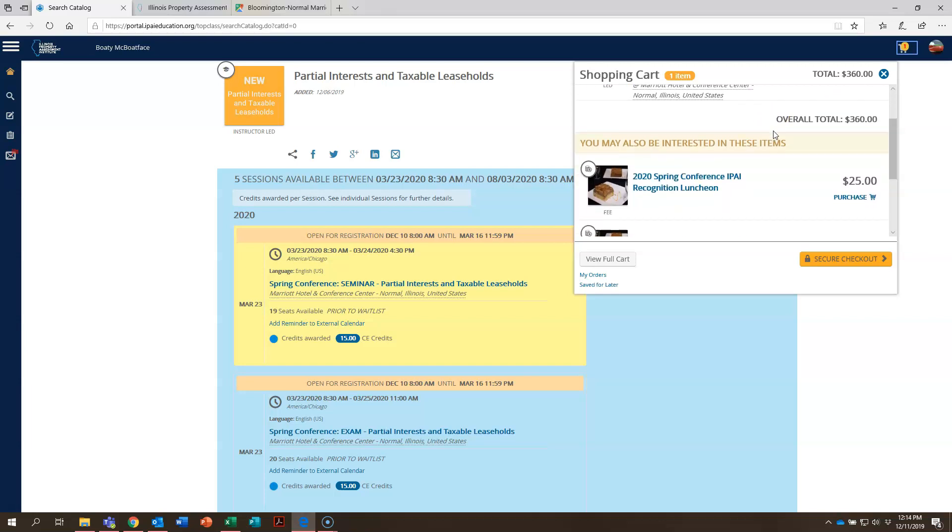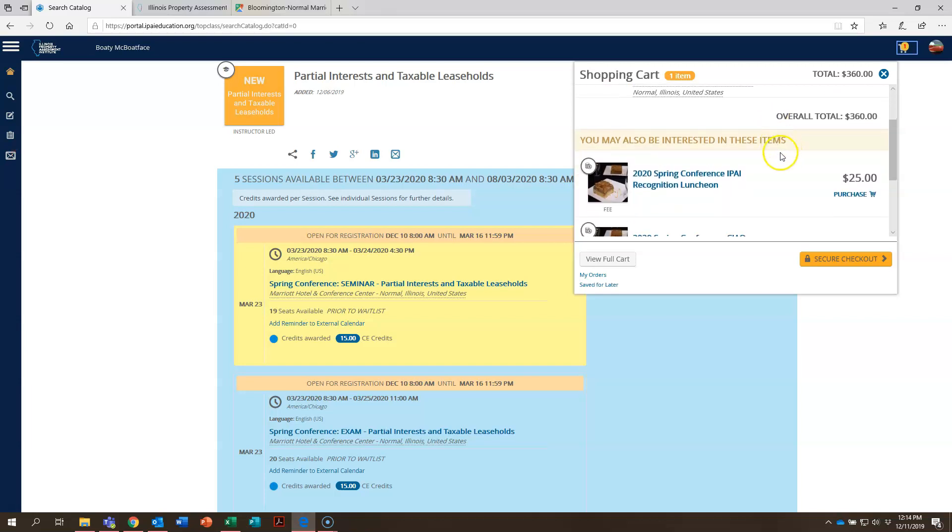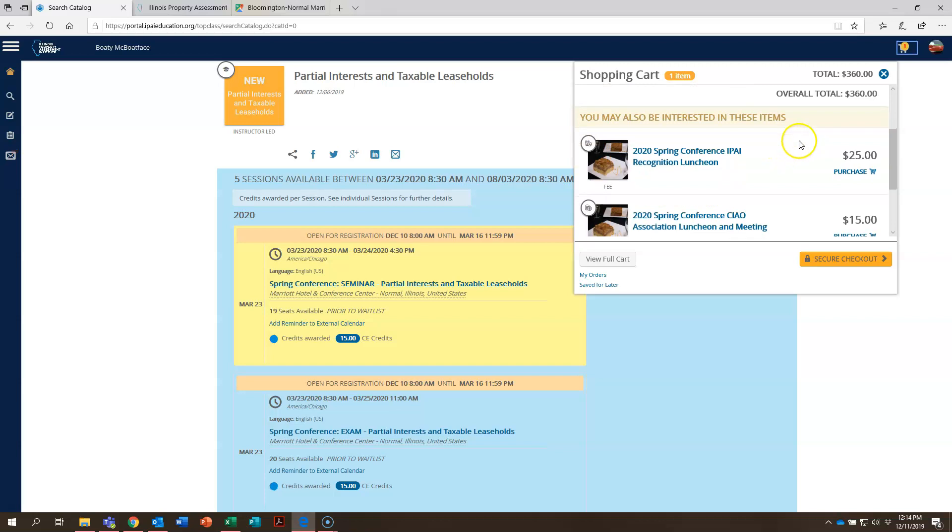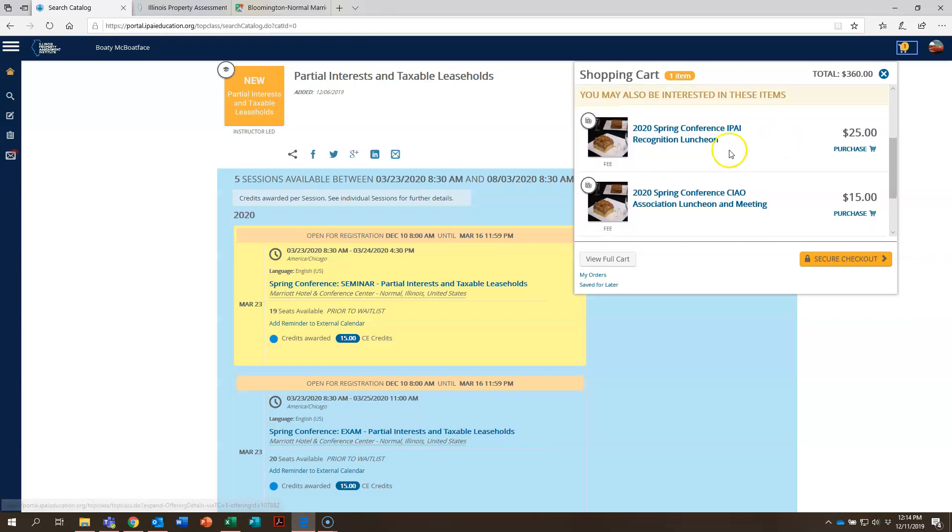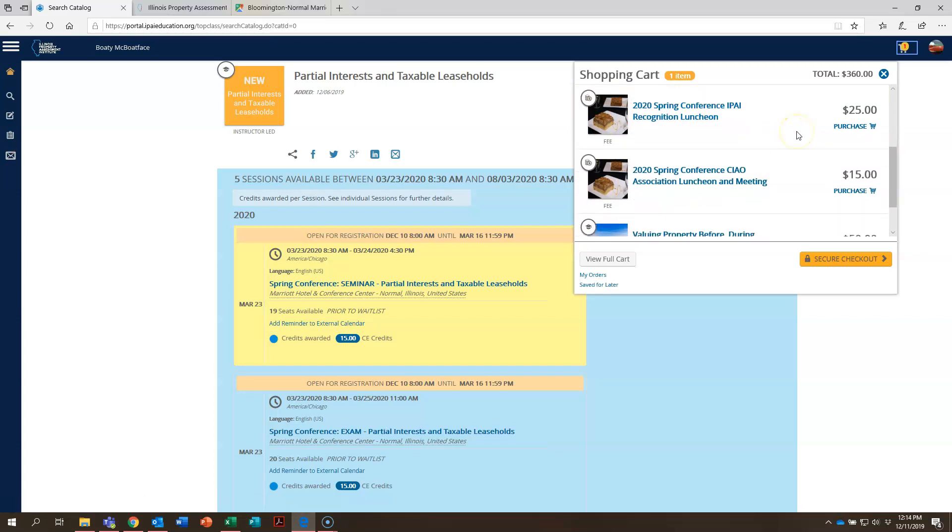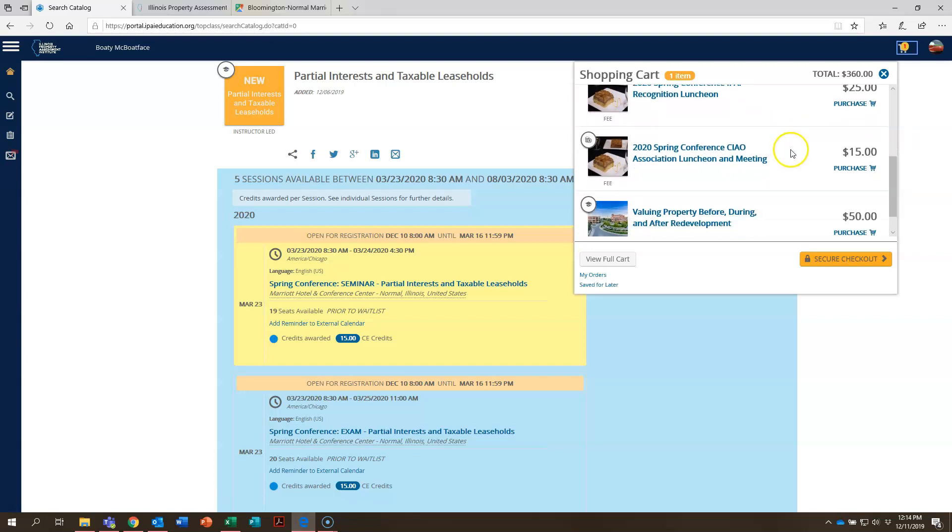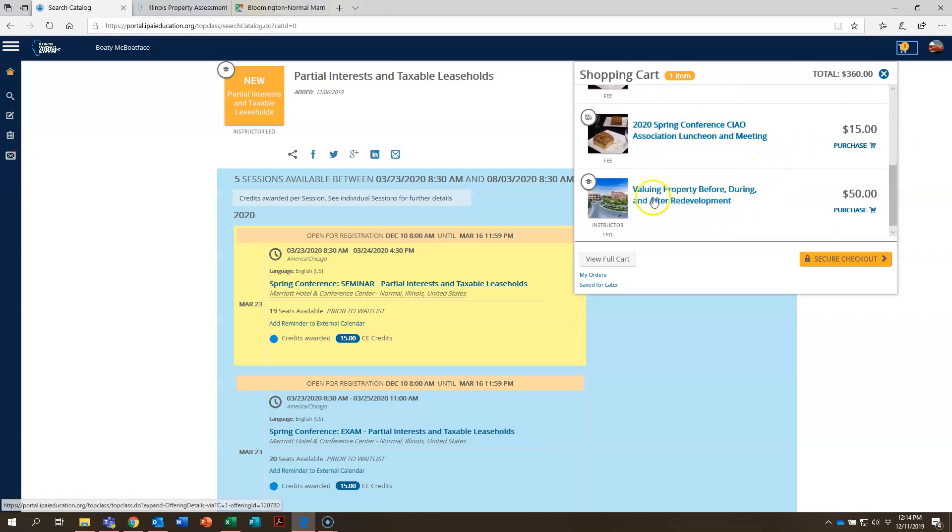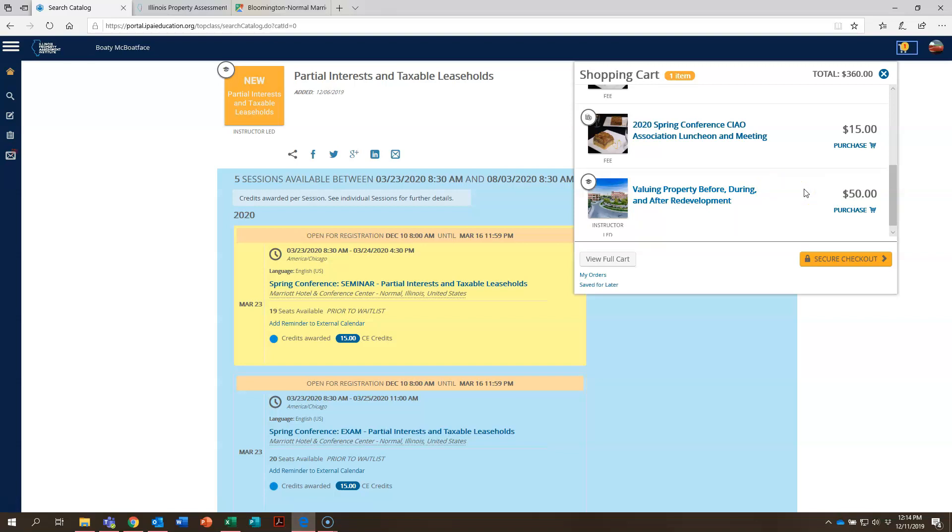This is something that's very fun. There's opportunities here for other things that you may like or be interested in that are going on in addition to the taxable leaseholds course. You can see the 2020 spring conference luncheon, that's the recognition luncheon that we always host. The CIAO Association luncheon and valuing property before, during, and after redevelopment. This is a new Sunday plenary session that will be offered Sunday afternoon of spring conference. Attendees going to that will receive three hours of CE credit.